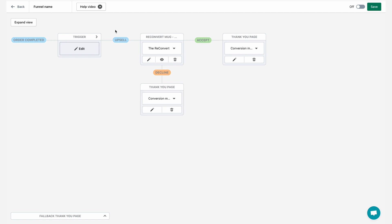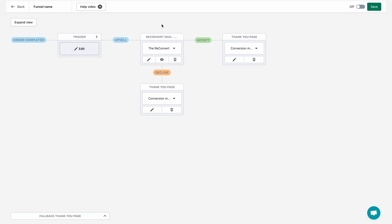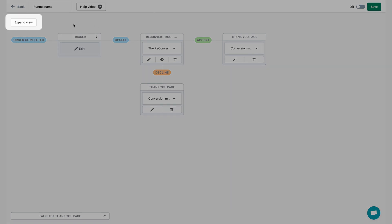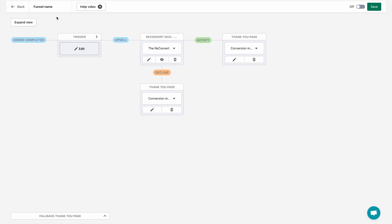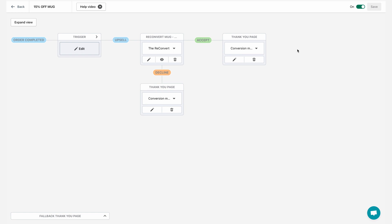My triggered funnel is ready. If I hover over the trigger, you can see here that the condition is product purchase data, specific product, and then at least one product in the order is the reconvert polo shirt. And then we're going to show him the reconvert mug 15% off. I can also expand the entire funnel to see more details. I'm going to shut this down for now. I'm going to end by renaming the funnel right here and call it 15% off mug. Just click outside to save. I'm going to turn this funnel on and I'm going to hit save.